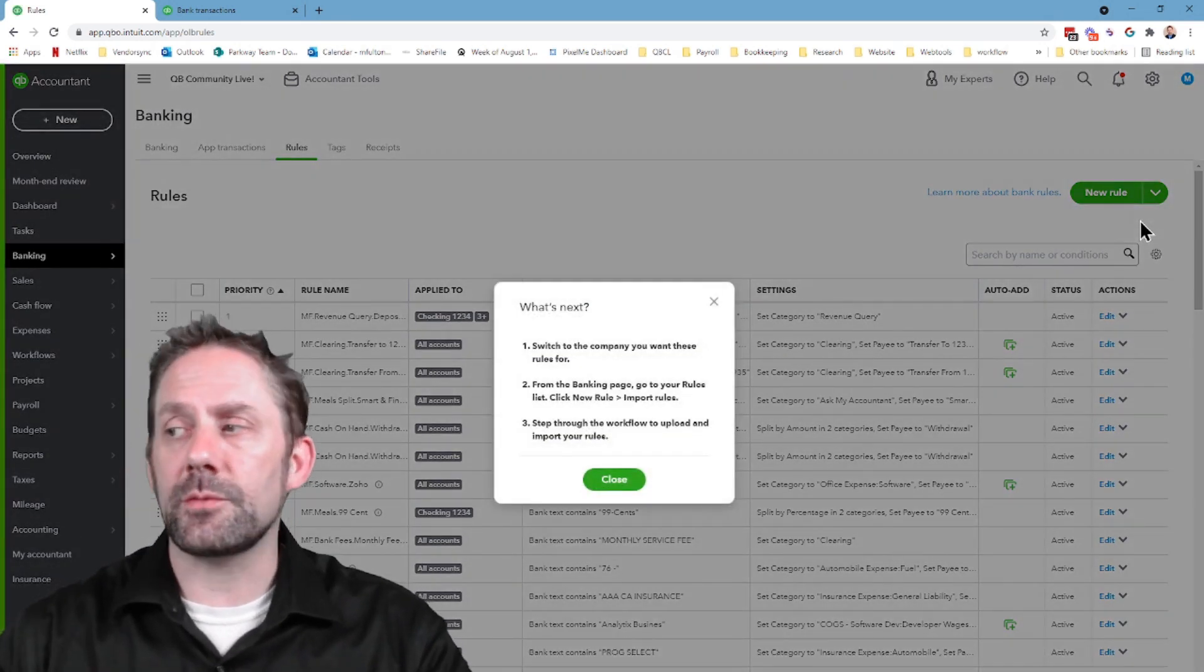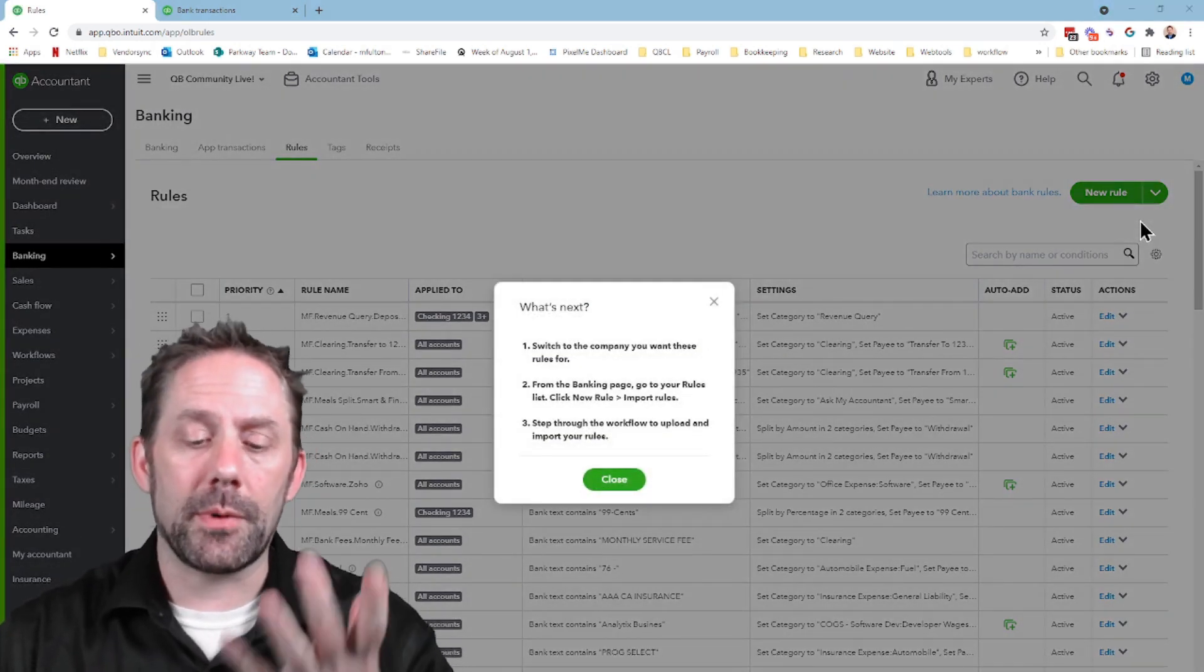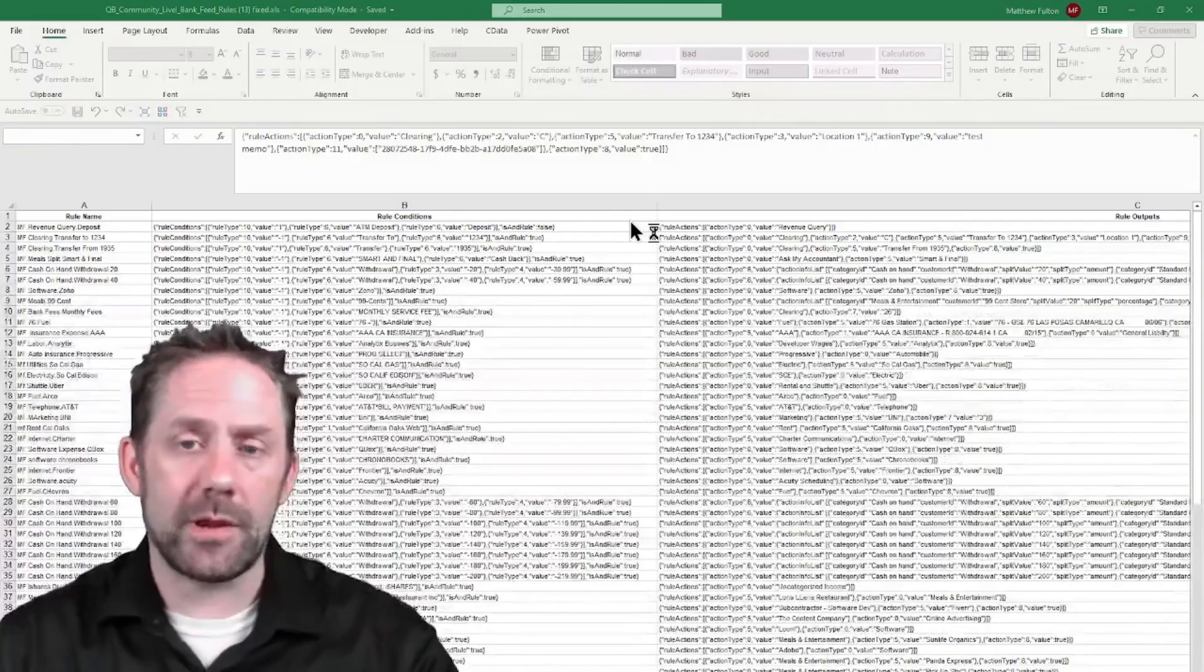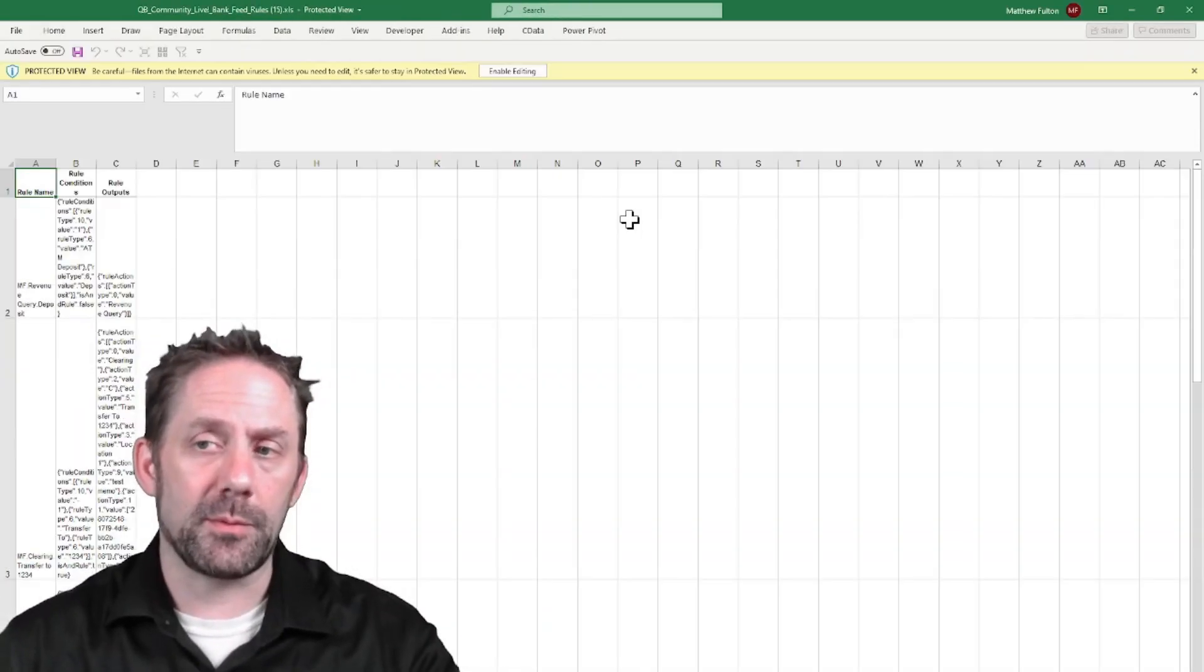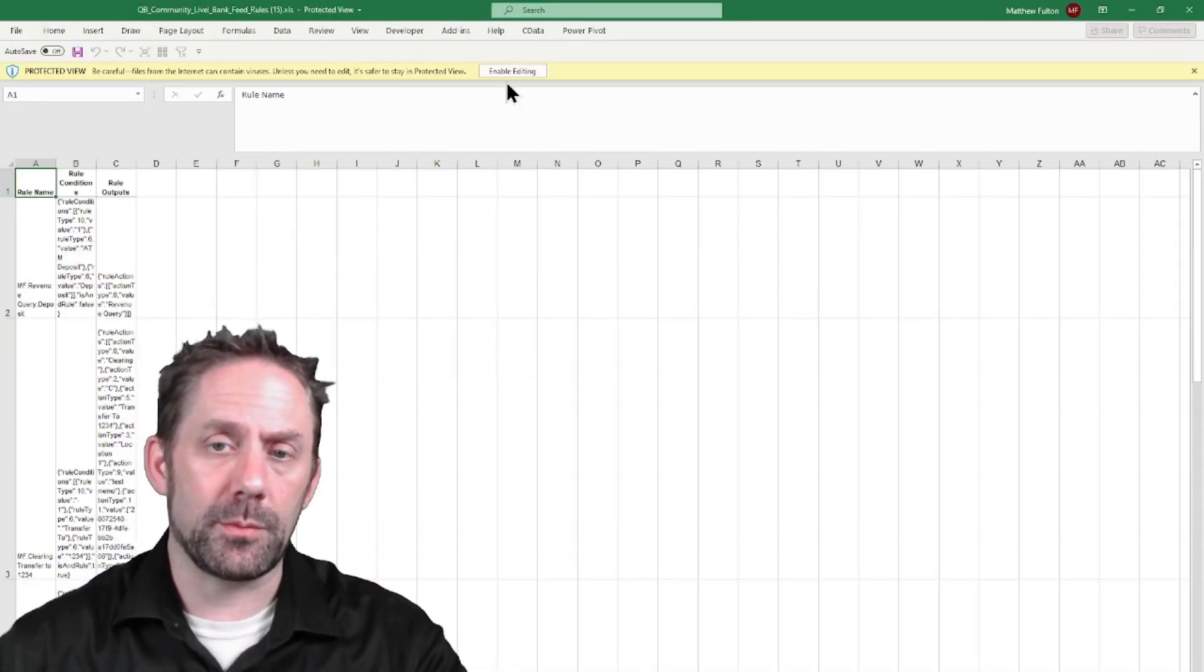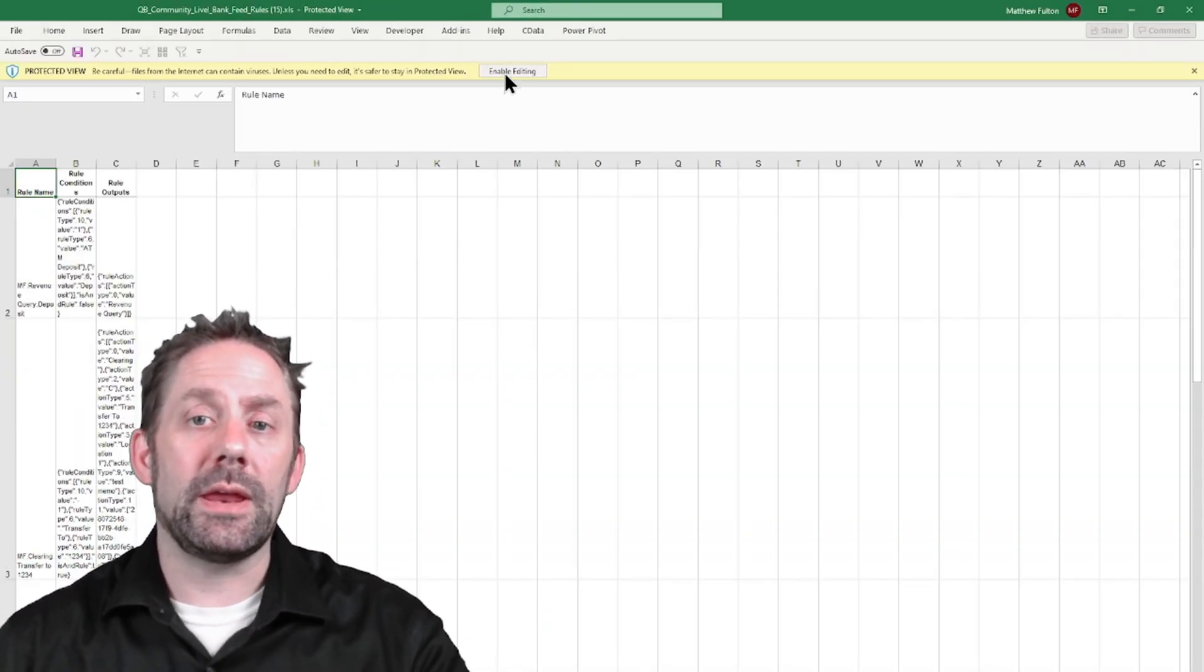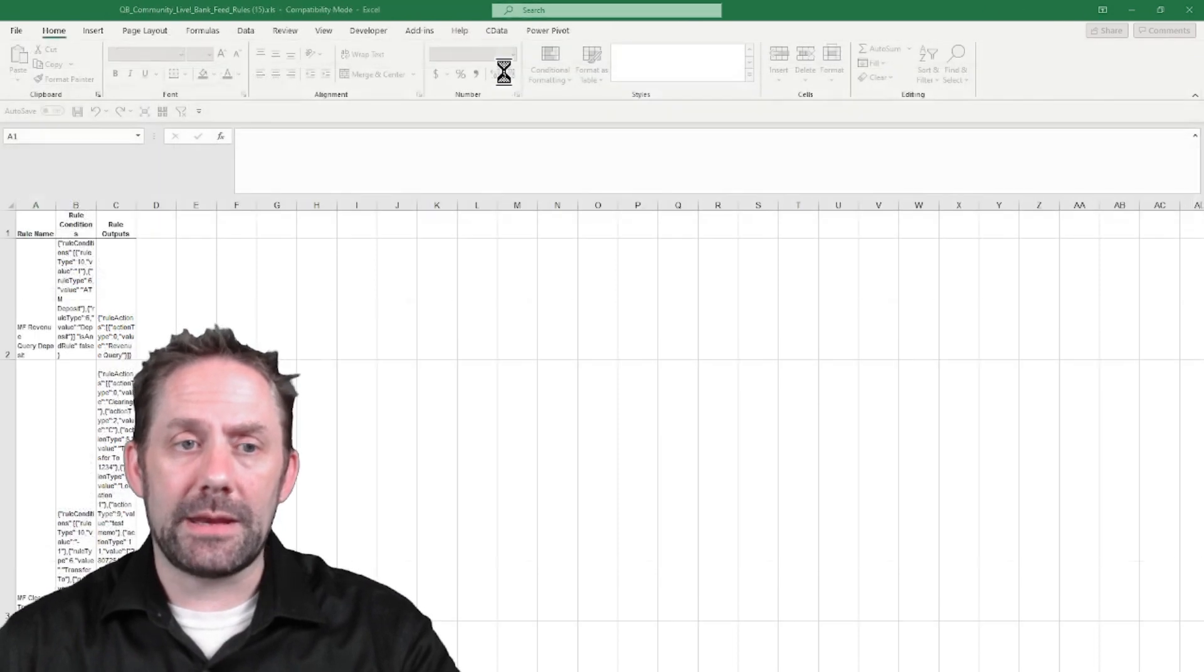Once these export, it's going to pop up by itself, and I am doing this on a PC. I apologize, Mac people, but I'm a PC person. I'm going to go enable this editing on here.